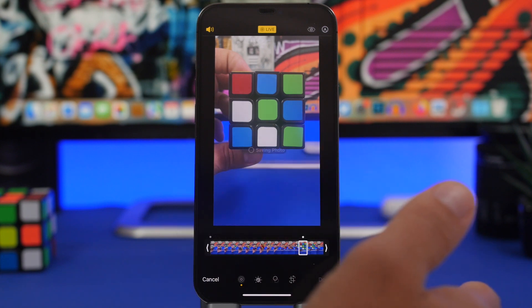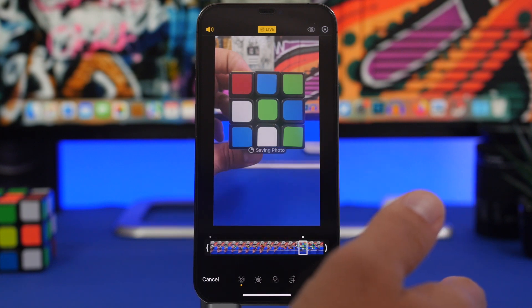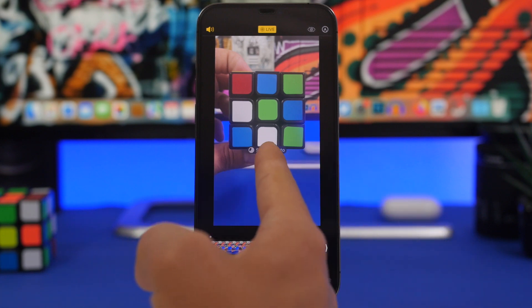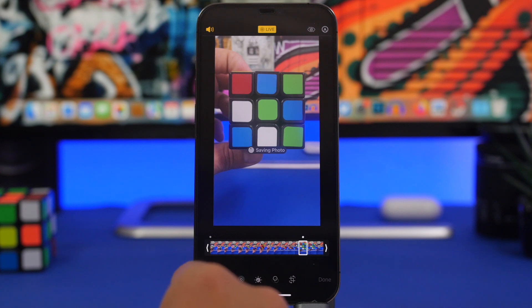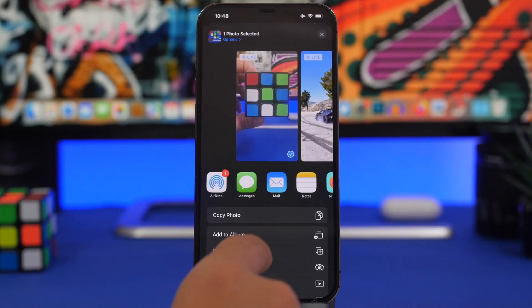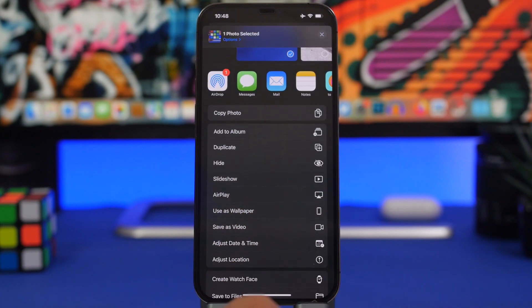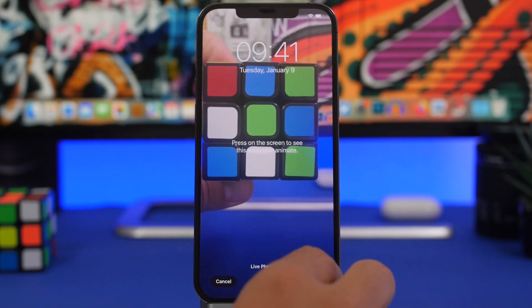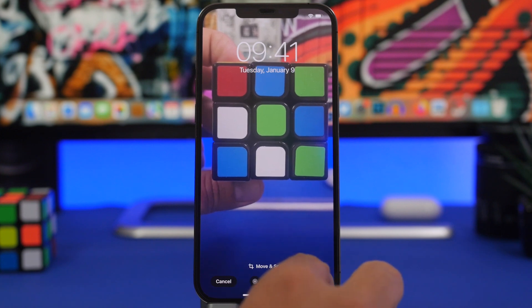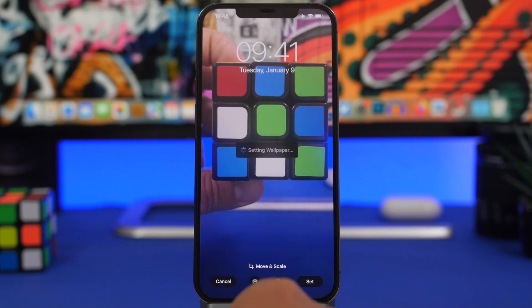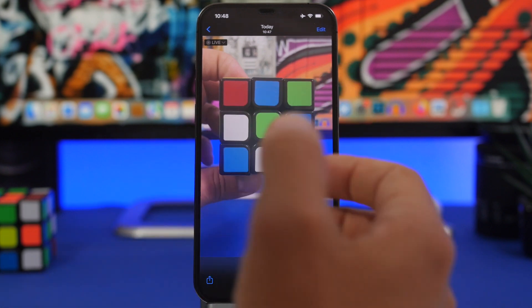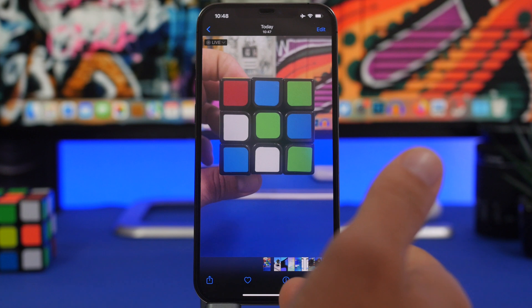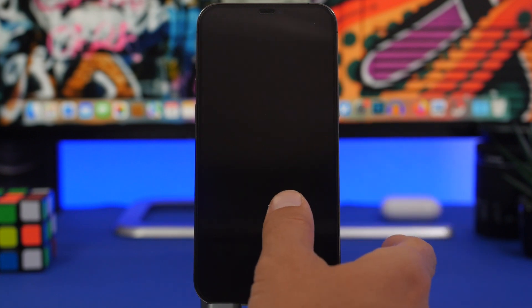Choose the key photo that you want displayed on the lock screen when you're not playing the video, then tap Done and wait for the photo to save. Now let's set this as a lock screen wallpaper. Choose Lock Screen, pinch in and out to adjust it on your lock screen, tap Lock Screen, and there we go — now we have a live wallpaper converted from one of our own videos. It will look pretty amazing on the lock screen.